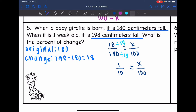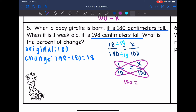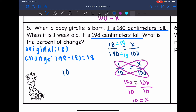Now I cross multiply: 1 times 100 is 100, and 10 times X is 10X. I divide by 10, and 100 divided by 10 is 10. So in the giraffe's first week of life, it had a 10% increase in its height.